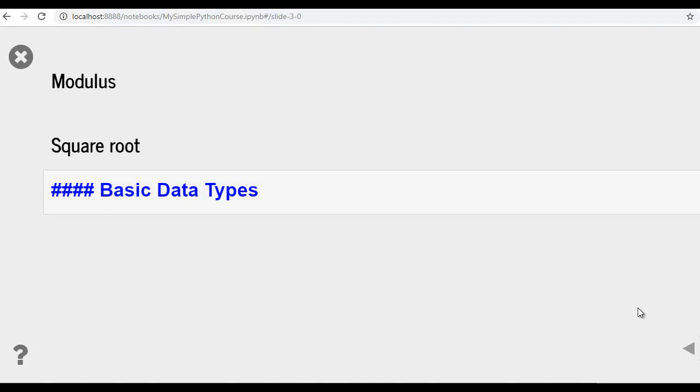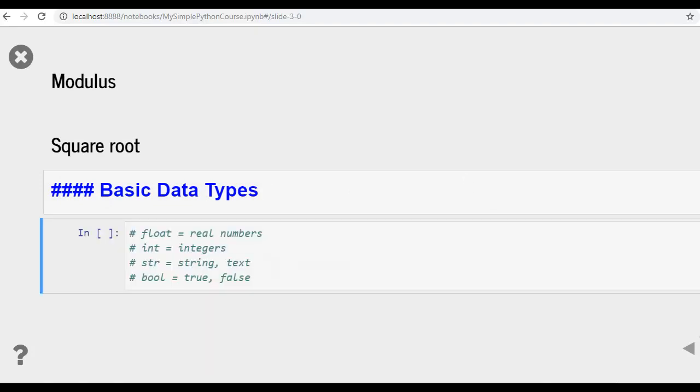Then we're going to discuss basic data types that are float, integer, string, boolean with few examples in Jupyter Notebook. After that, we'll be discussing type function.